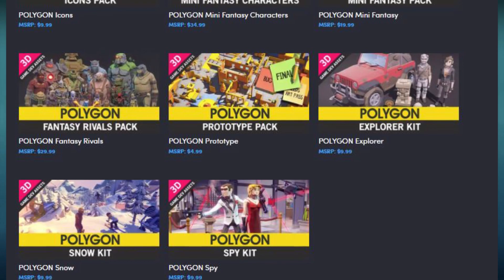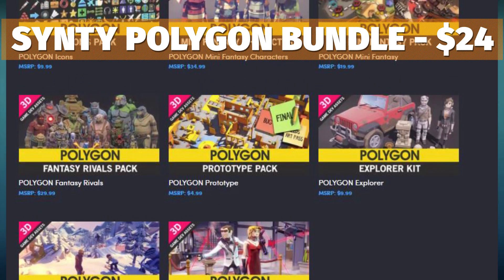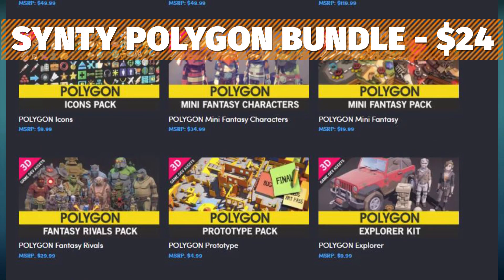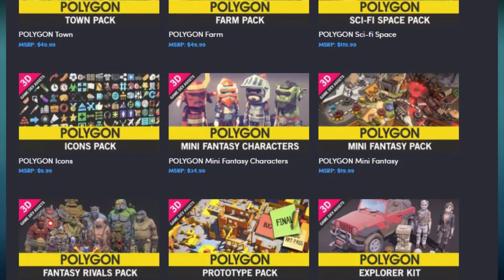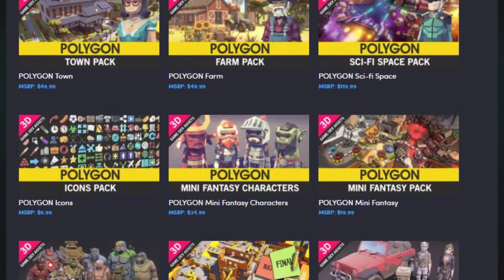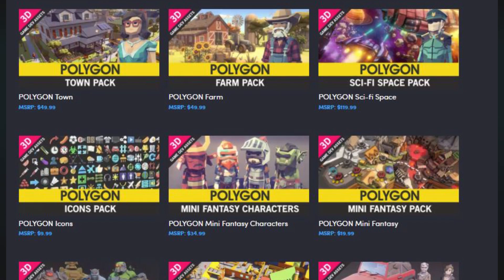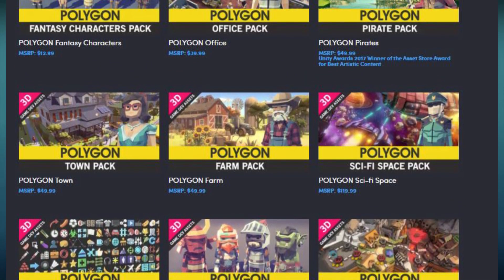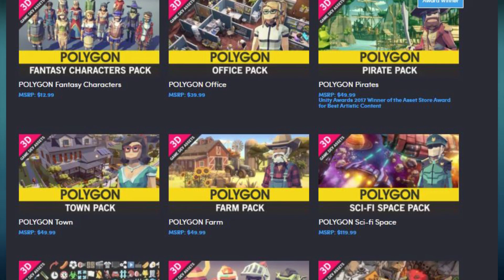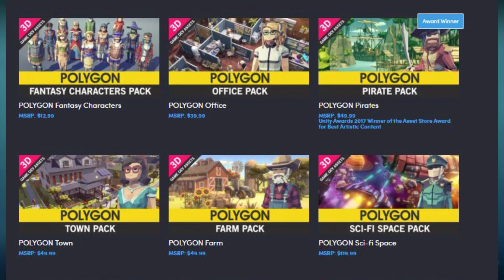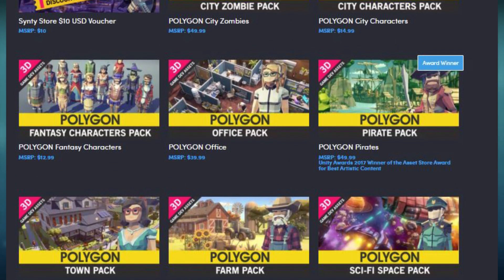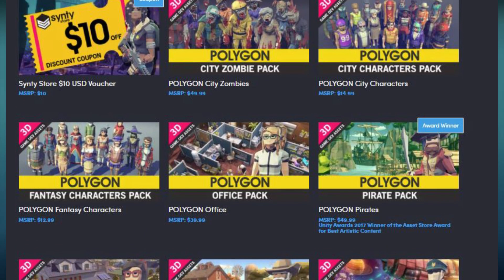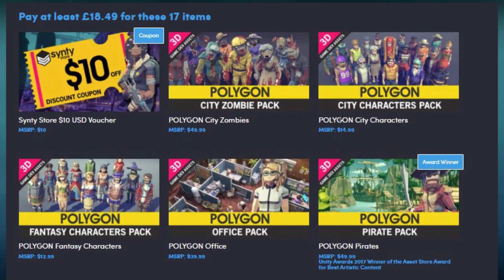The last Humble Bundle is the Synty Polygon game dev assets bundle — really popular on the Unity Asset Store — for around $24, which gets you their zombie characters, fantasy, office, pirates, towns, farms, space, fantasy, prototypes, explorer, and so many more great packs, plus an extra $10 voucher to spend on their store.